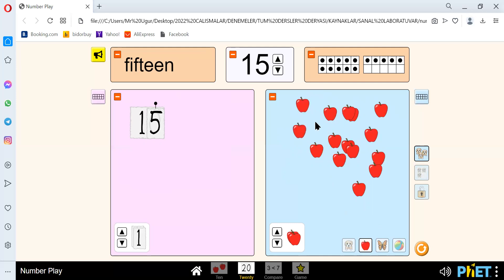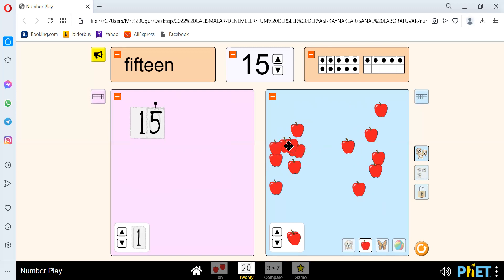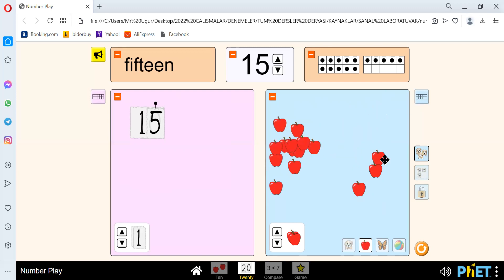There are 1, 2, 3, 4, 5, 6, 7, 8, 9, 10, 11, 12, 13, 14, and 15.